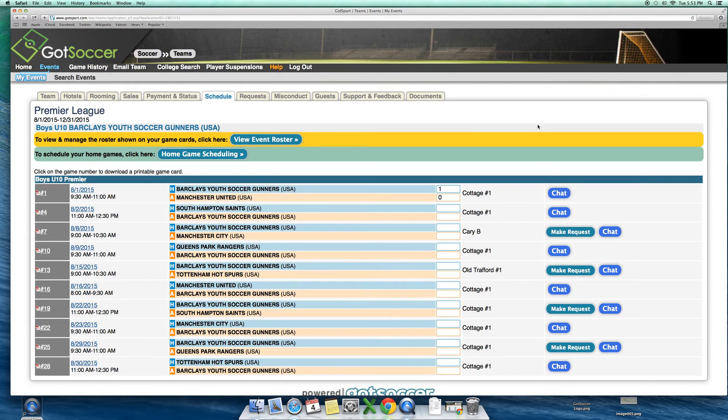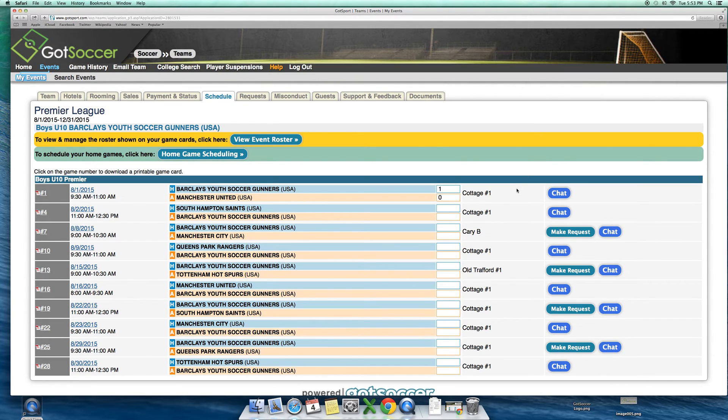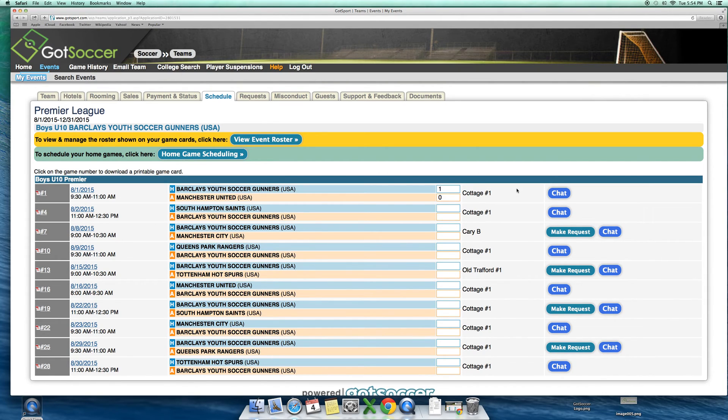While text messaging and phone calls are great, if you agree on a certain time, if it is in the GotSoccer team account, there is no deletion of those chat tools. The league can then verify that there was an agreed upon time and take any measures that are necessary.